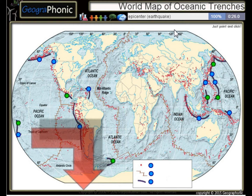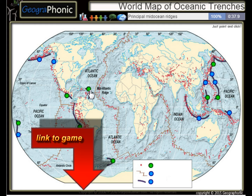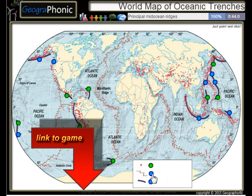All the dots on the map we see here are epicenters or used to be earthquakes. The Peru Chile Trench, the Puerto Rico Trench — all these kinds of things are principal mid-ocean regions.